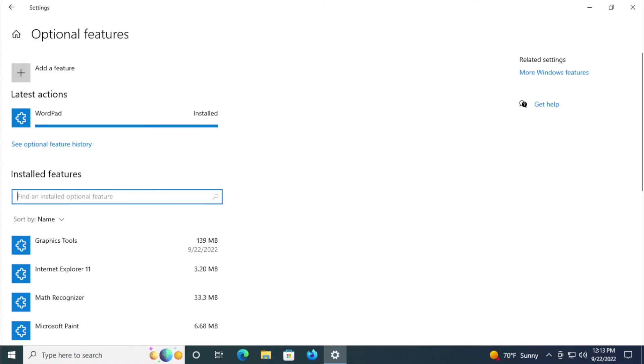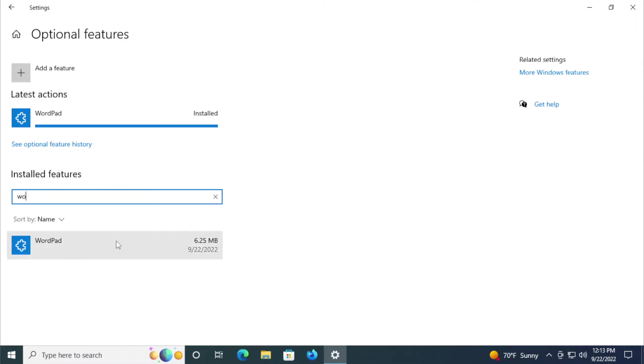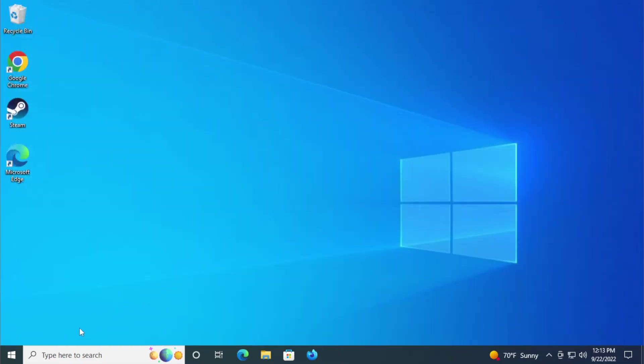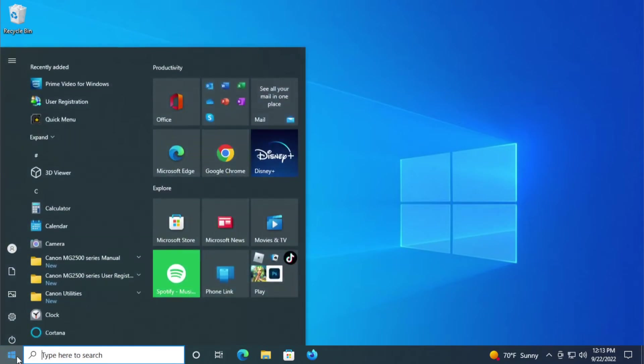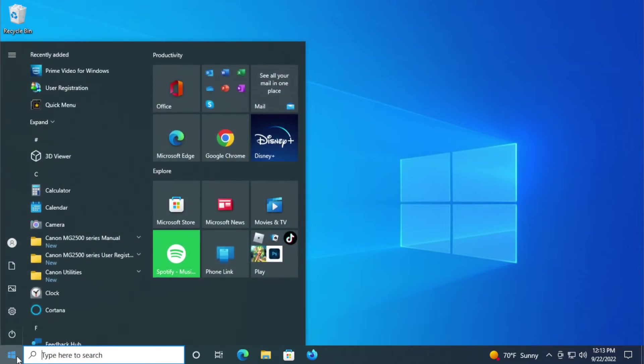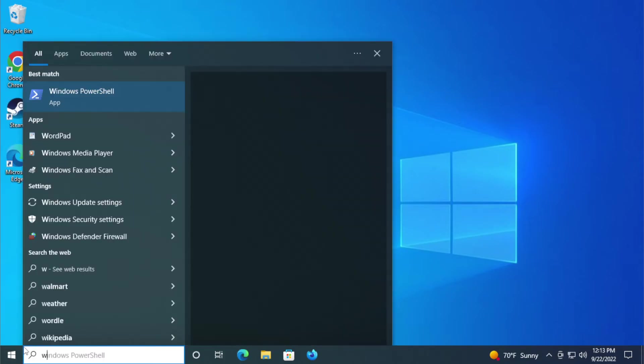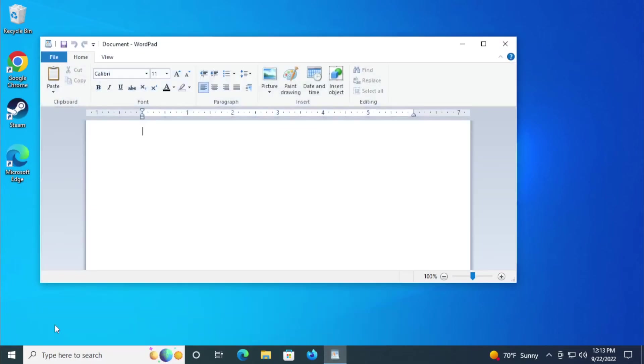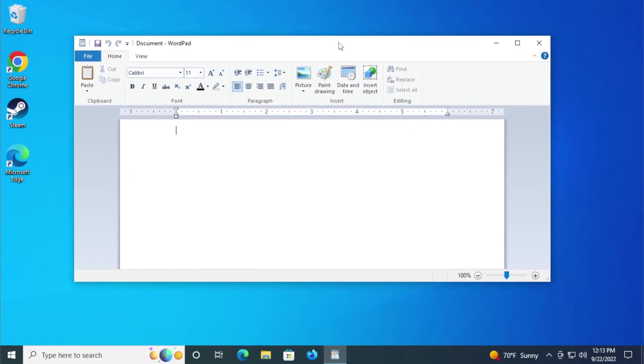You can search in your start menu for WordPad and hit enter and it works properly.